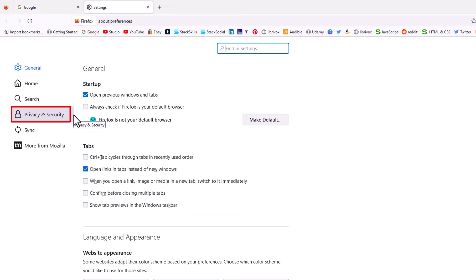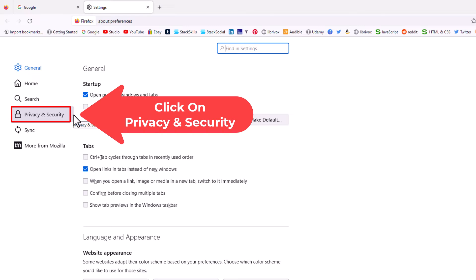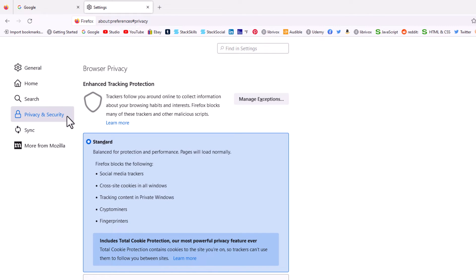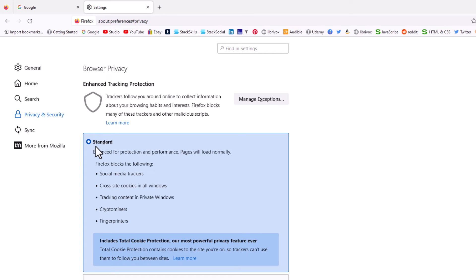Now in the center pane here, your tracking protection is set to standard by default. You want to go down below that to where it says strict.